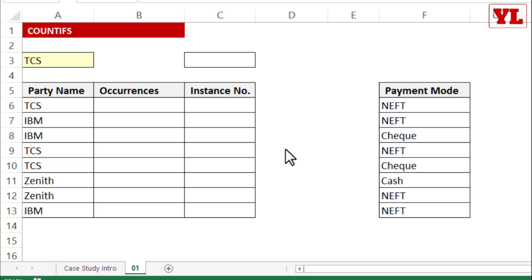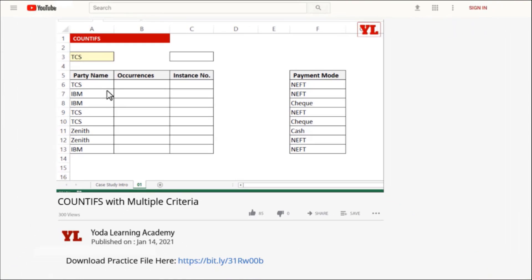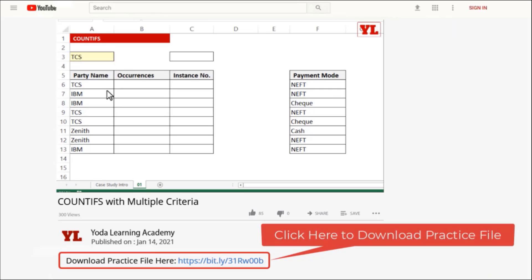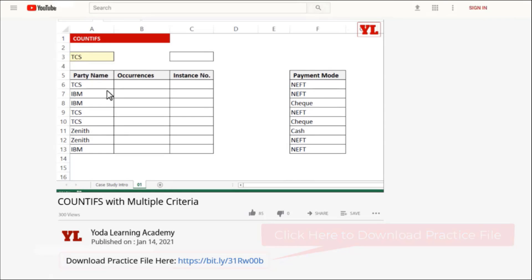Welcome everybody. In this video session we cover the COUNTIFS formula, one of the most powerful formulas for establishing control systems in your data. Simply watching the video won't help — practice well. Take the initiative and get access to all my YouTube practice files from the description below.